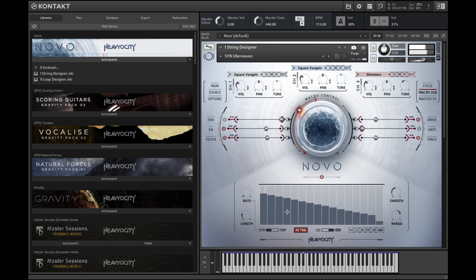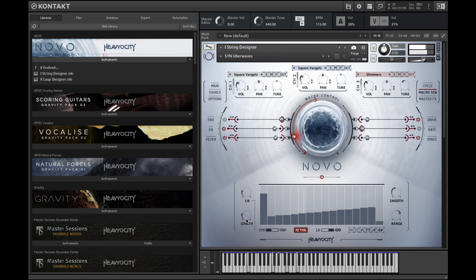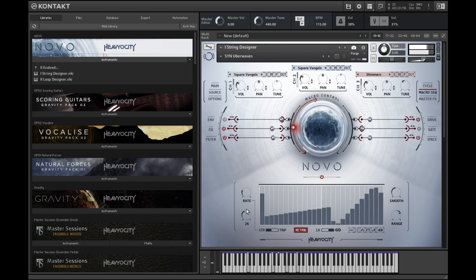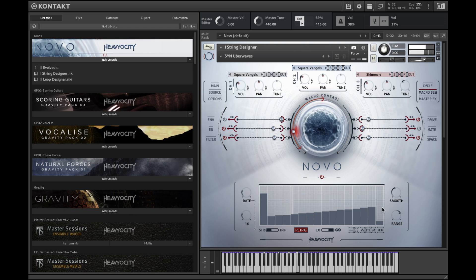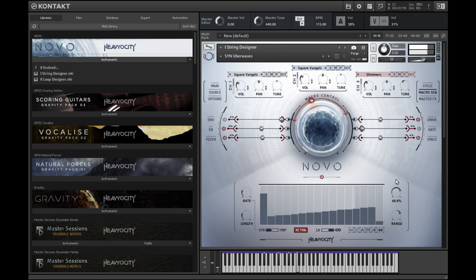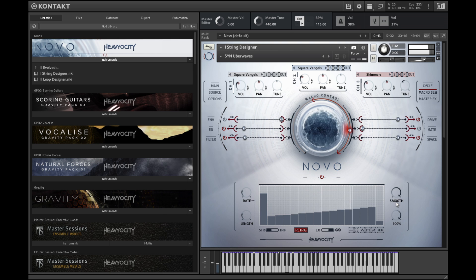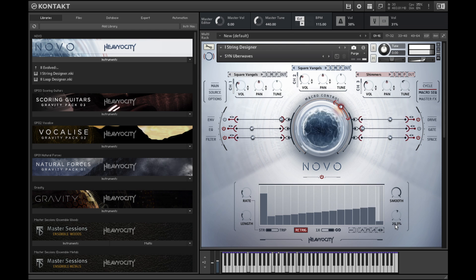You can control the rate and length of the sequence with the knobs on the left. Add smoothing between each step with the smooth knob. The range knob can be used to limit the overall range of the macro knob. You can also drag it downward to invert the range.